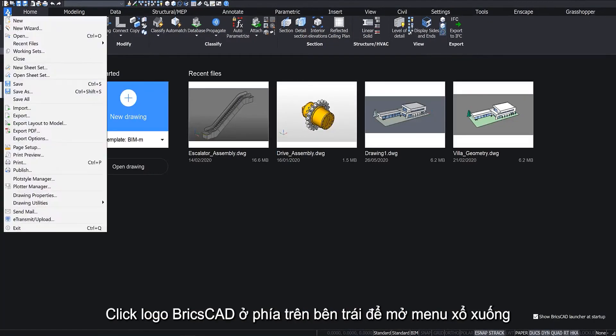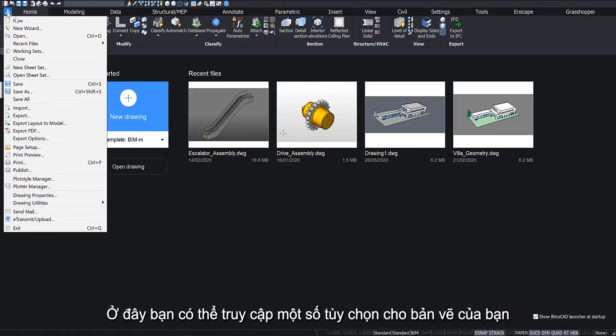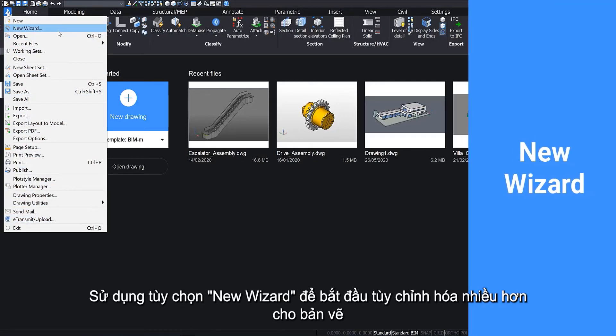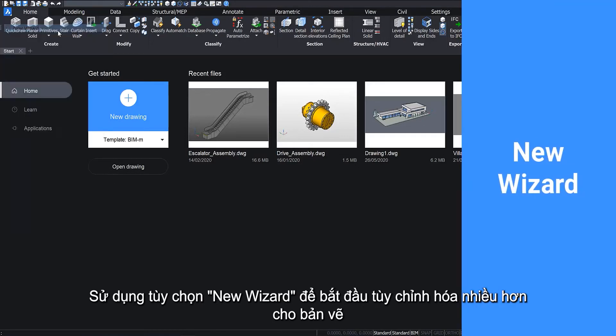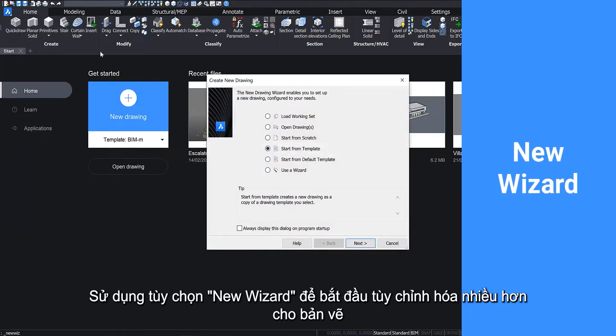Click the BricsCAD logo in the top left corner to open a drop-down menu. Here you can access several options for your drawing. Use the New Wizard option to start a more customized drawing.